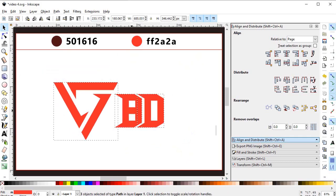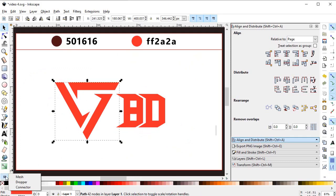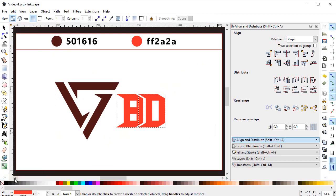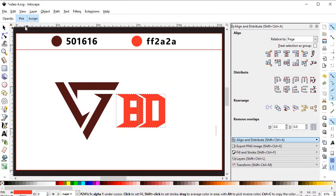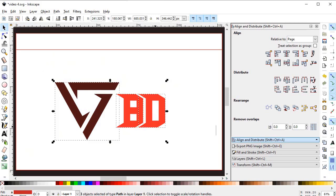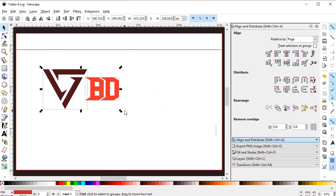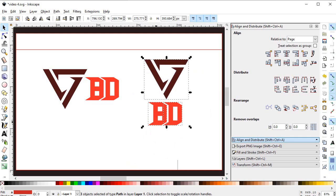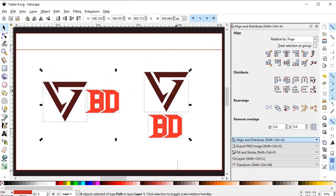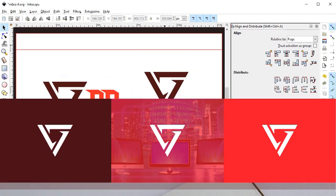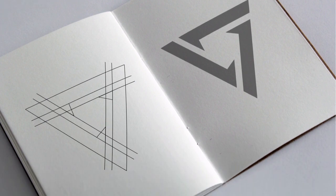Now we want to give the logo some colors. Select the logo and go to the dropper tool — give the logo its chosen color. For the text, select it, go to the dropper, and select the appropriate color. We can now delete the color swatches since we only need the final logo. Arrange it in different layouts for better visuals. Please tell me in the comments which arrangement is better — one or two. Thank you very much for watching. If this video helped you, please like and subscribe to the channel. See you in the next video — thank you and have a nice day!